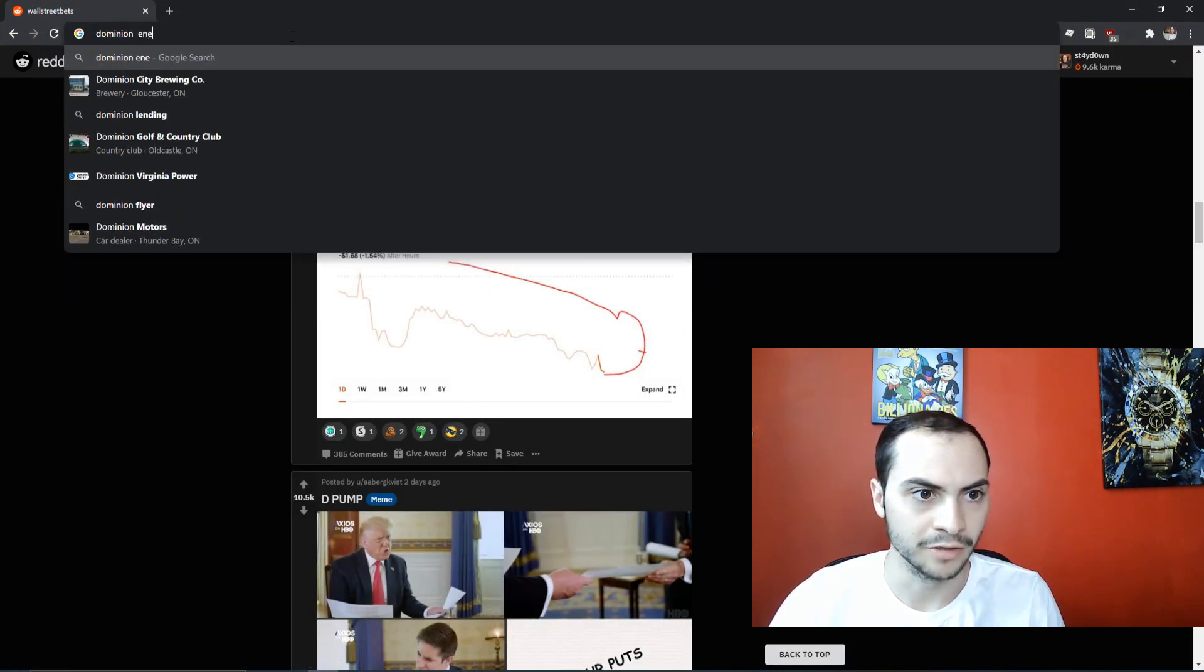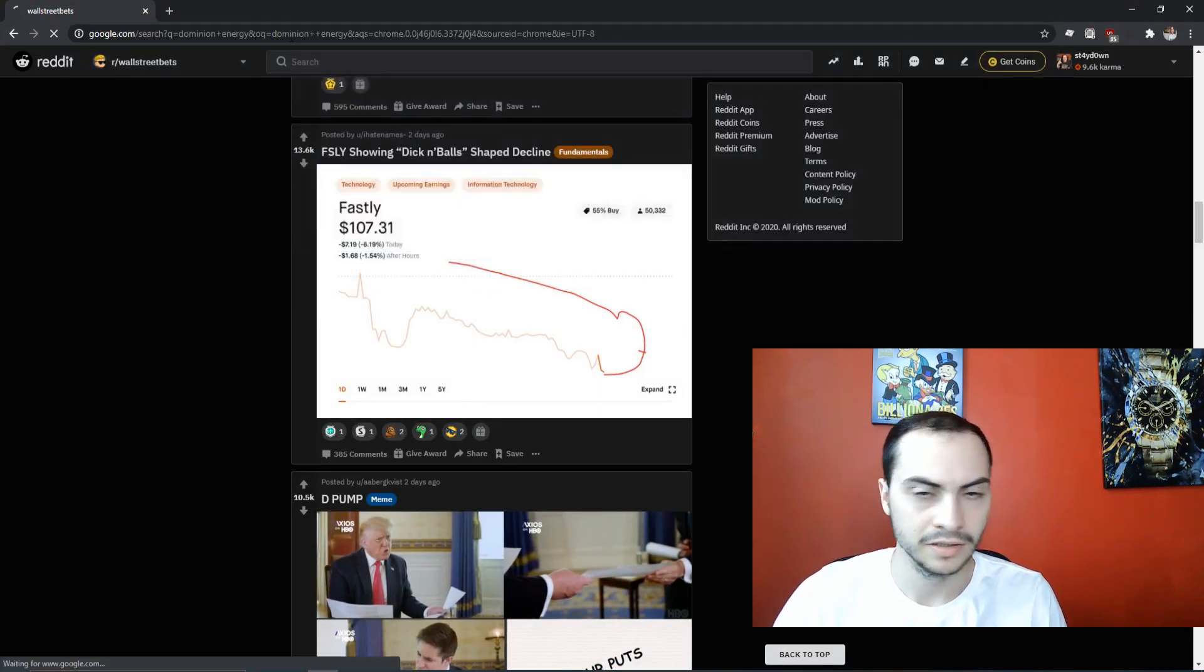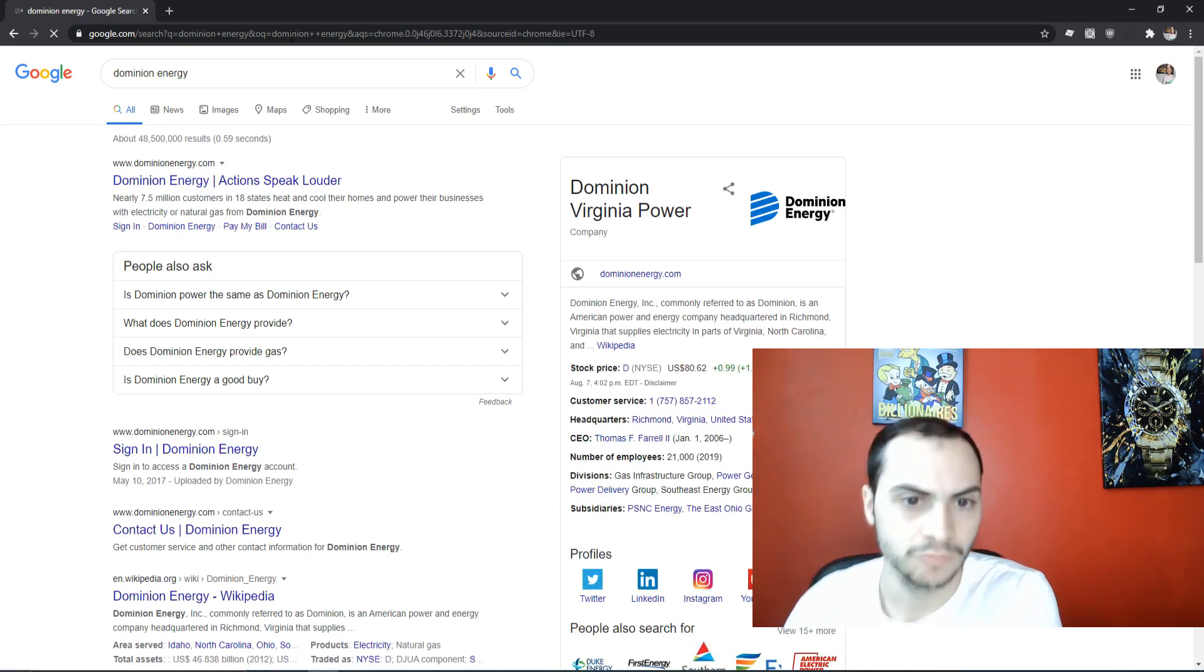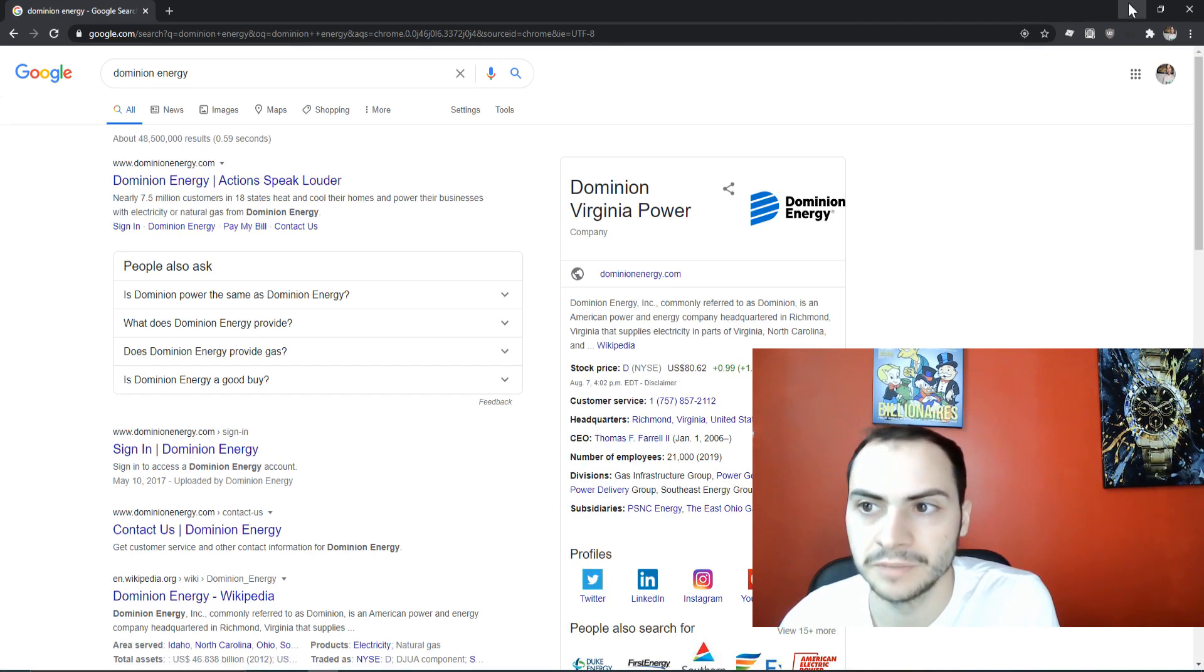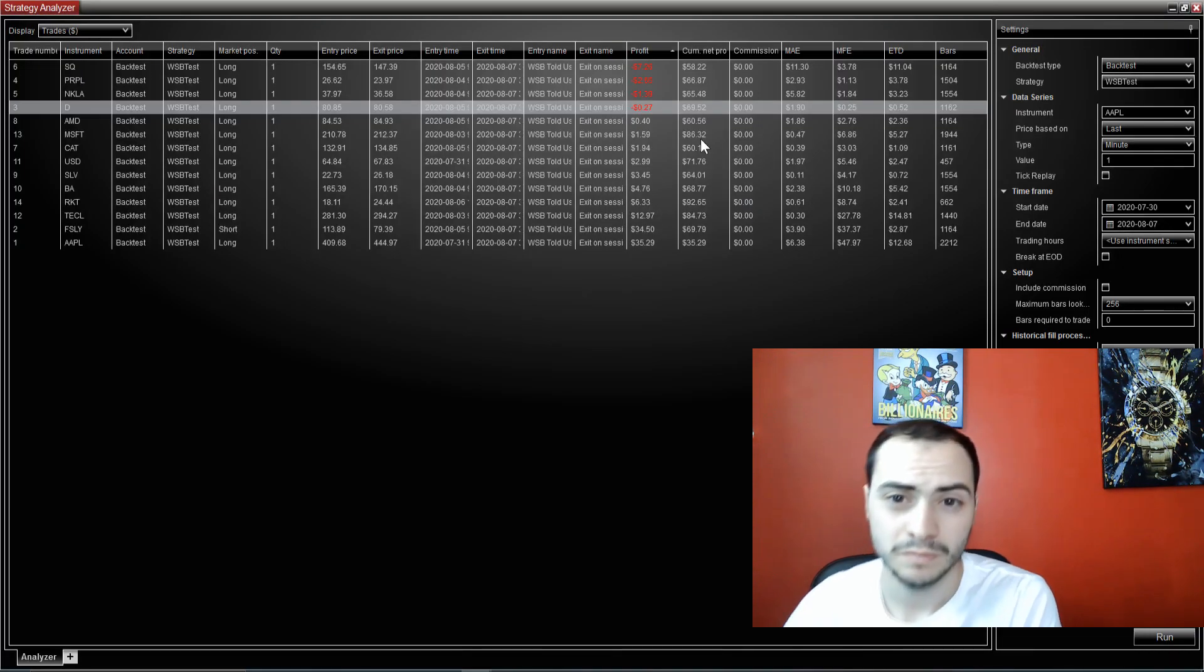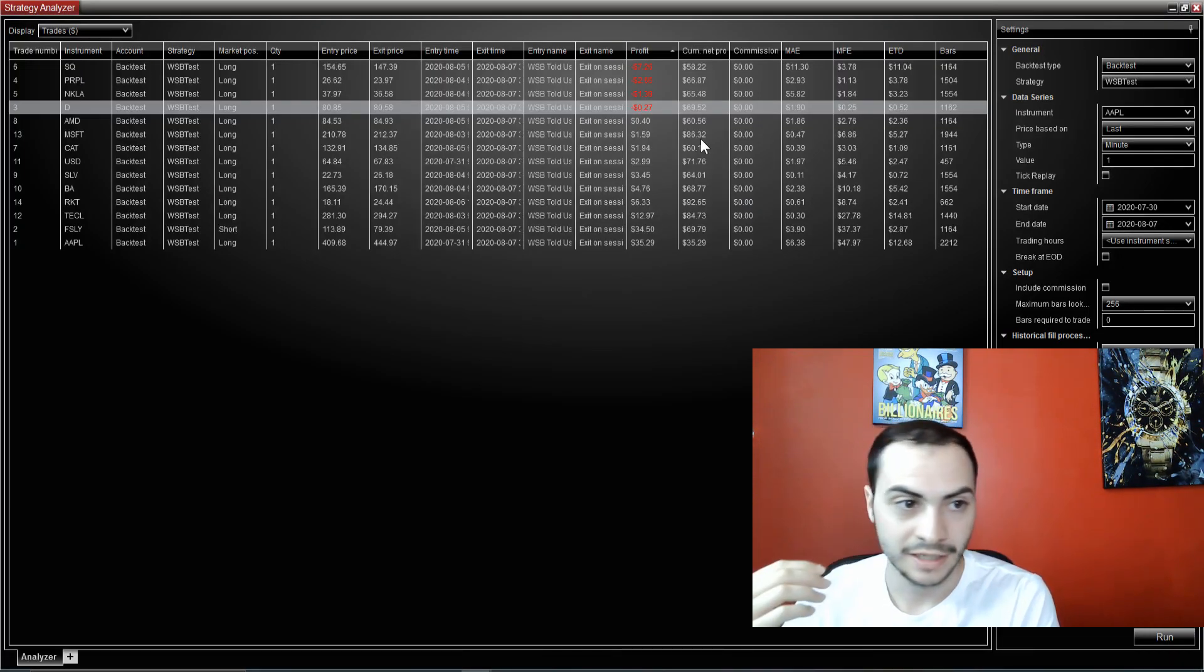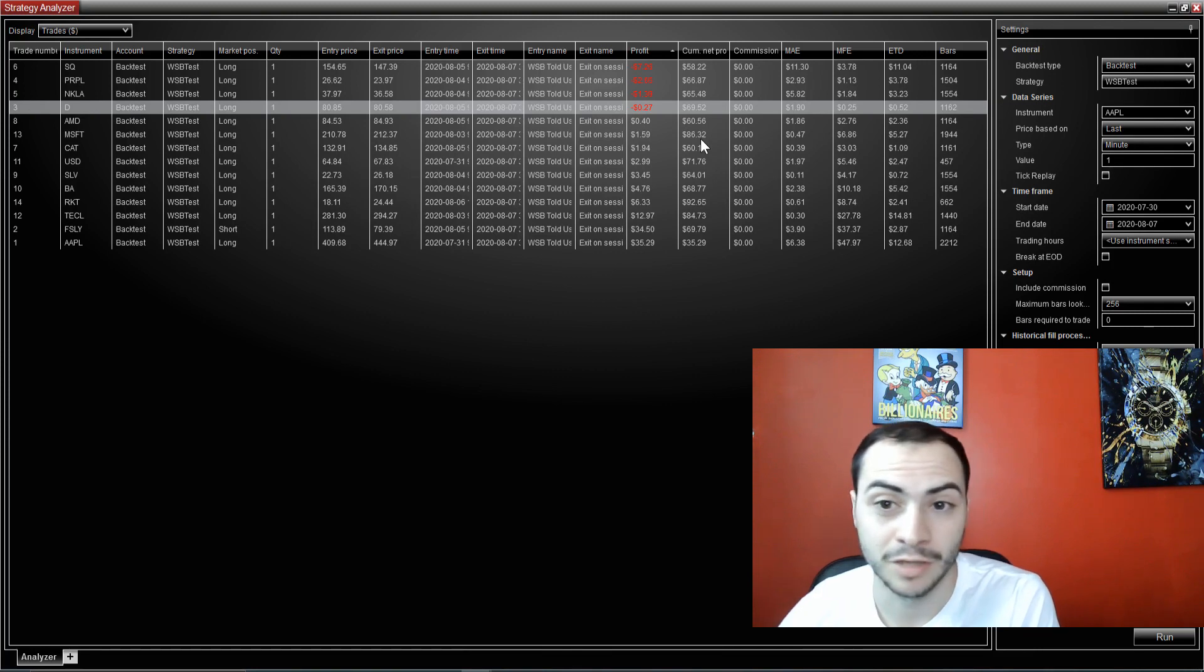I believe they're getting bought out by Warren Buffett's company. Yeah, Dominion Energy. So there was four losing trades, and the rest were profitable.